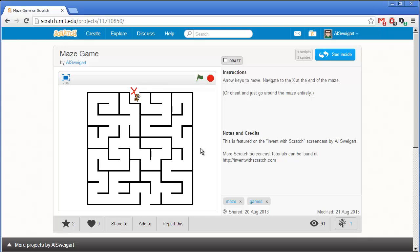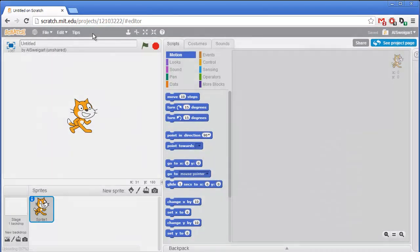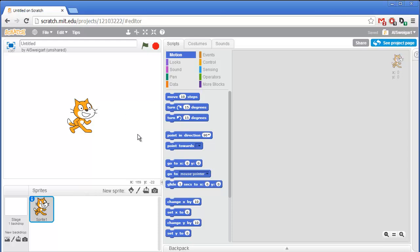So let's go into how to create this program step by step. Go ahead and start up the Scratch editor by clicking on Create. And the first thing we'll do is import our maze image.